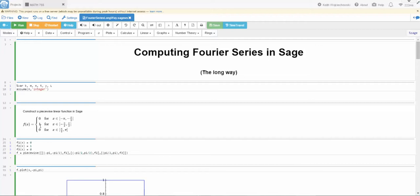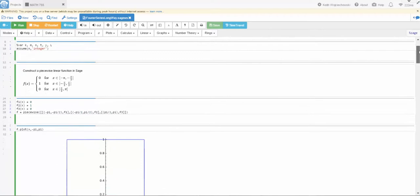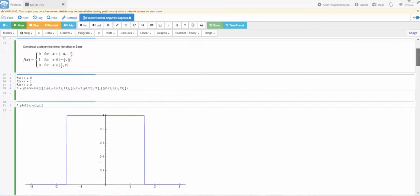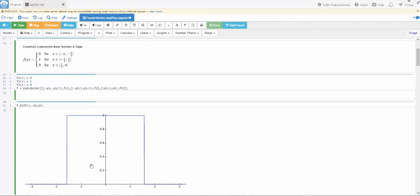The function we're gonna look at is this piecewise linear function where we're over the interval from minus pi to pi. Here's a definition of the function and here's what it looks like. Now we're assuming actually that this function is periodic. That means it'll repeat after pi here and it'll repeat over in this direction as well. But we're just gonna focus on this part of the function.